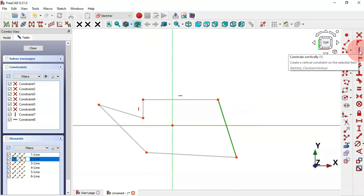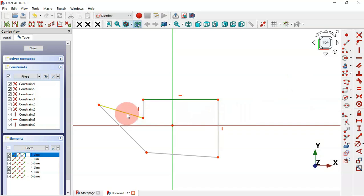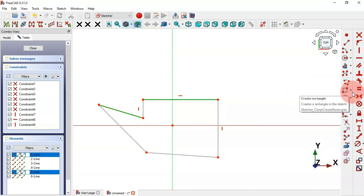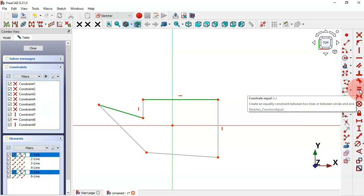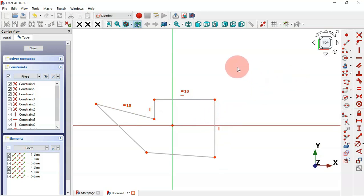Press V to apply the vertical constraint to this line, and now let's set another line to equal this one. Hover over the equal constraint to see the shortcut, then press the equals key on the keyboard and you'll see the constraint applied. Now leave this sketch by pressing Escape twice.